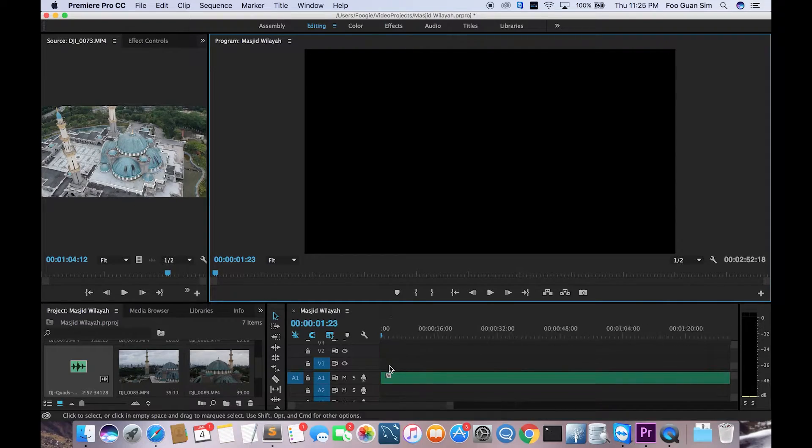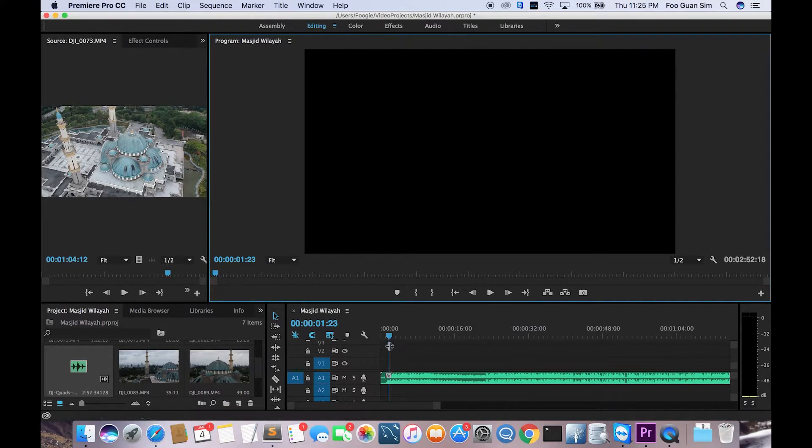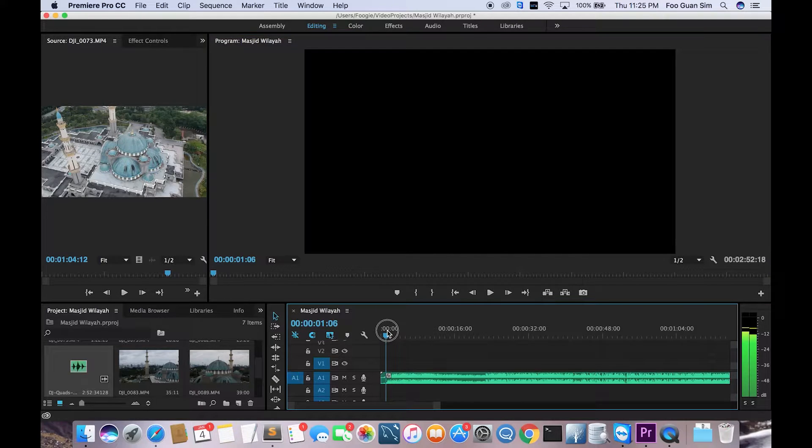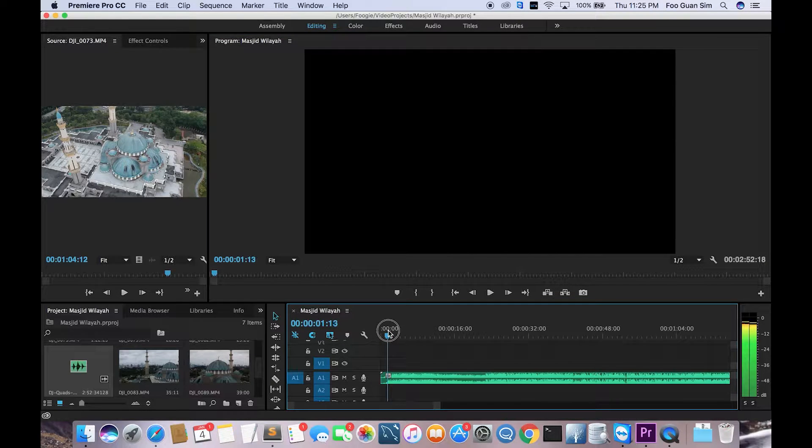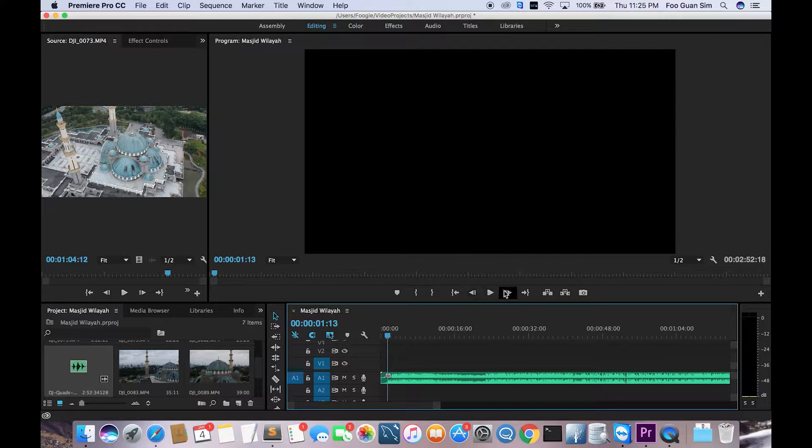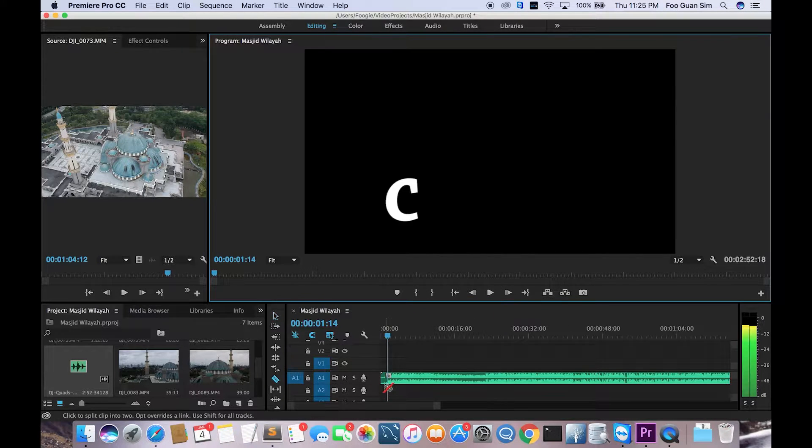One of the most important shortcuts that you need to remember is C for cut, and what it does is it will change your tool into a cutting tool. I'm gonna hit C now because I'm gonna cut the first parts of the audio. After that I'm gonna just click on that part of the audio where I want to cut.